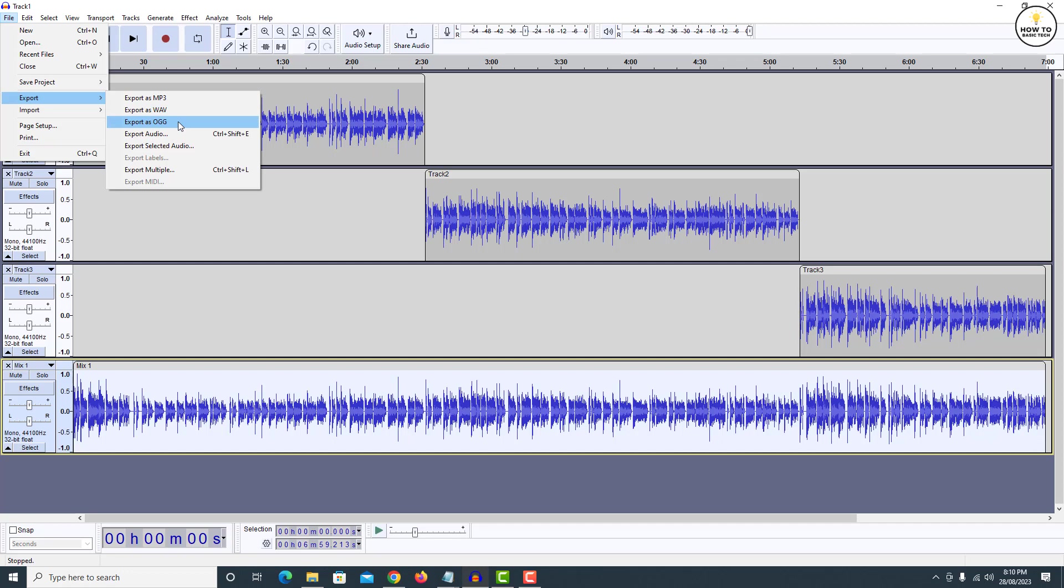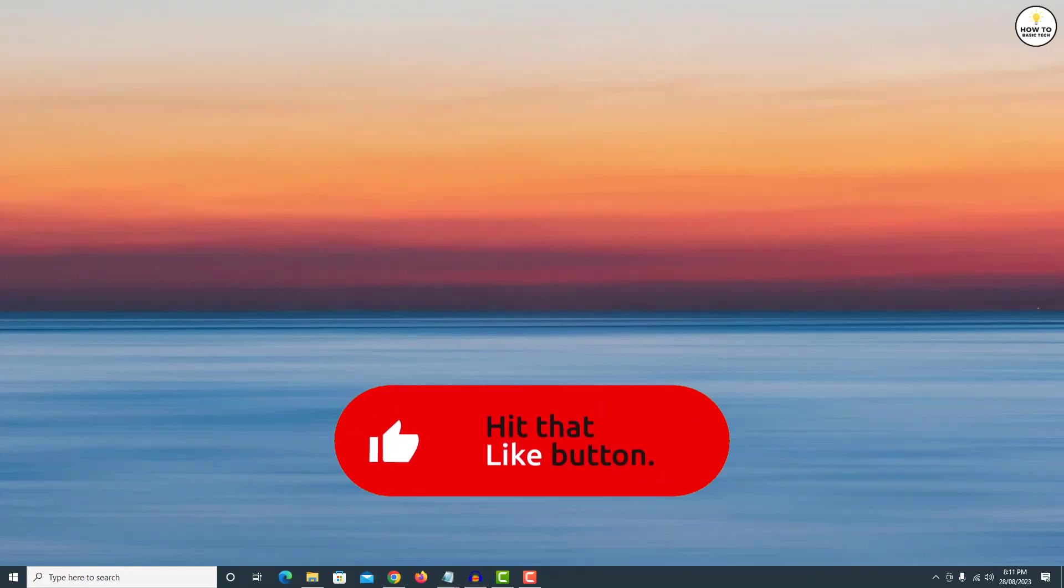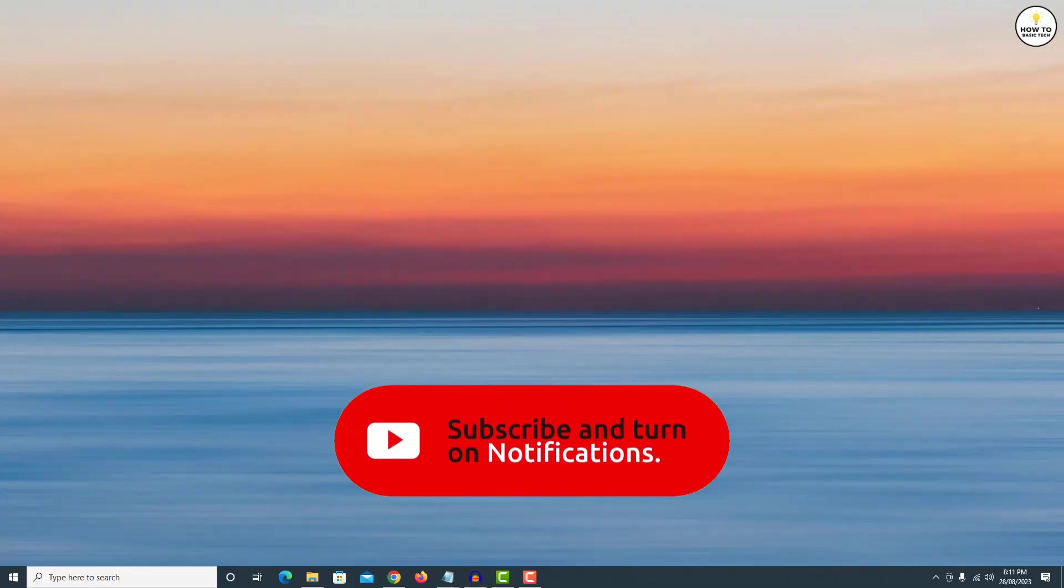So that is how you can combine two or more tracks in Audacity. If you find the video helpful, then like the video, share with your friends and subscribe to my channel.